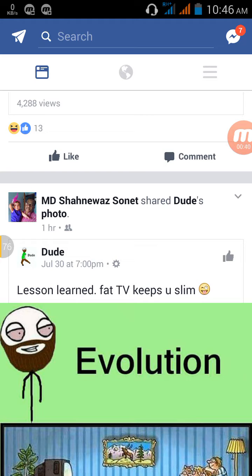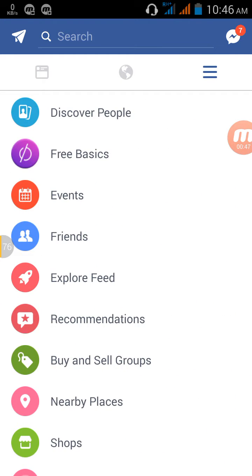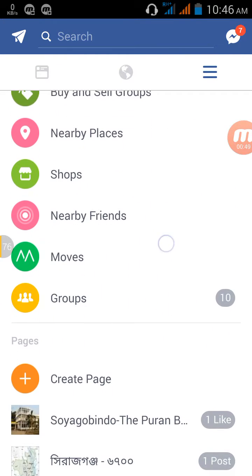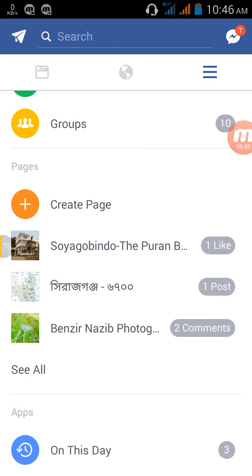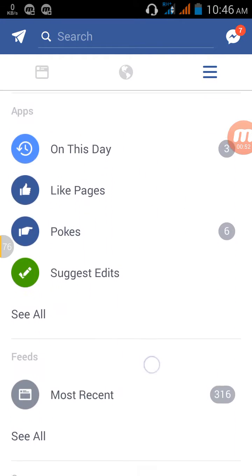First, go to your browser and login to your Facebook. I am doing this on Android mobile — you can do this on your PC as well. Then go to Settings and scroll down.